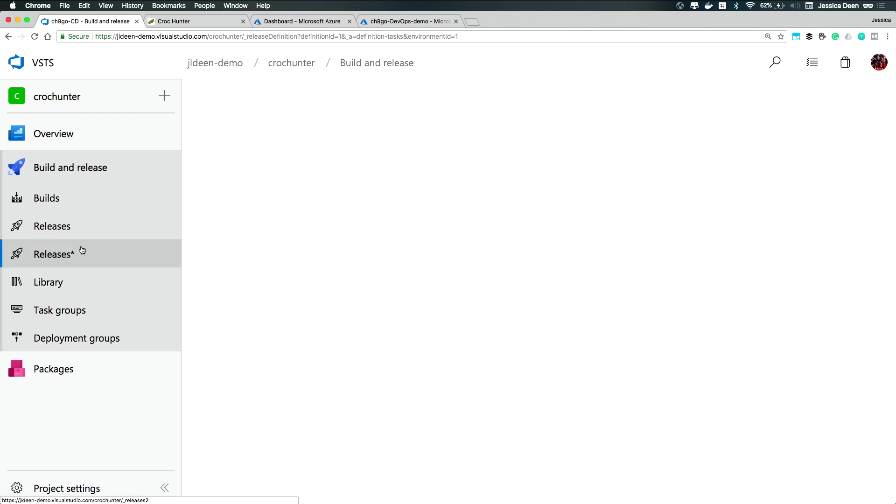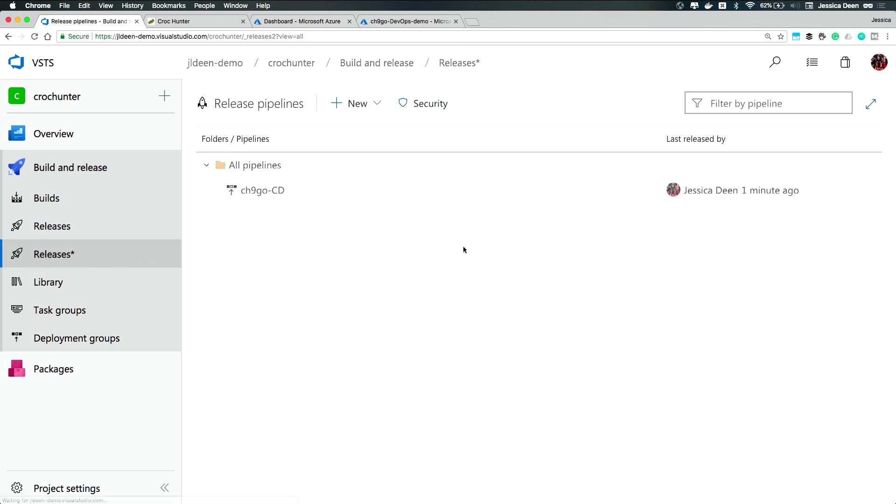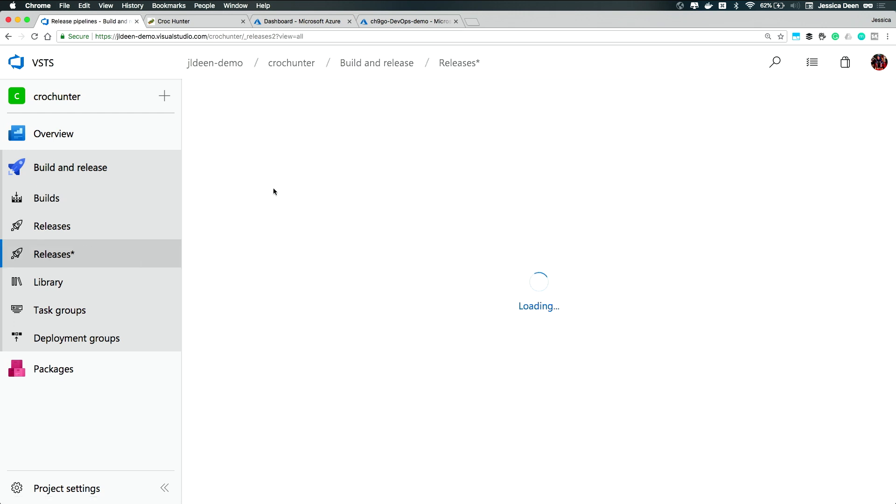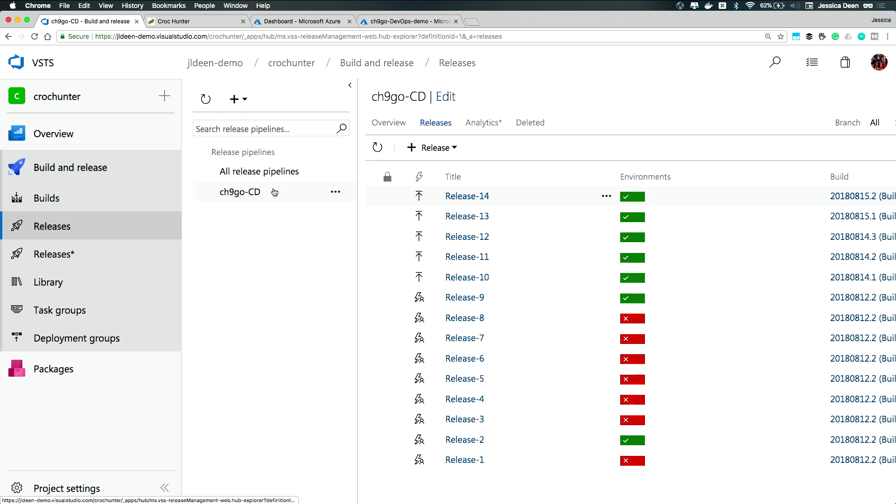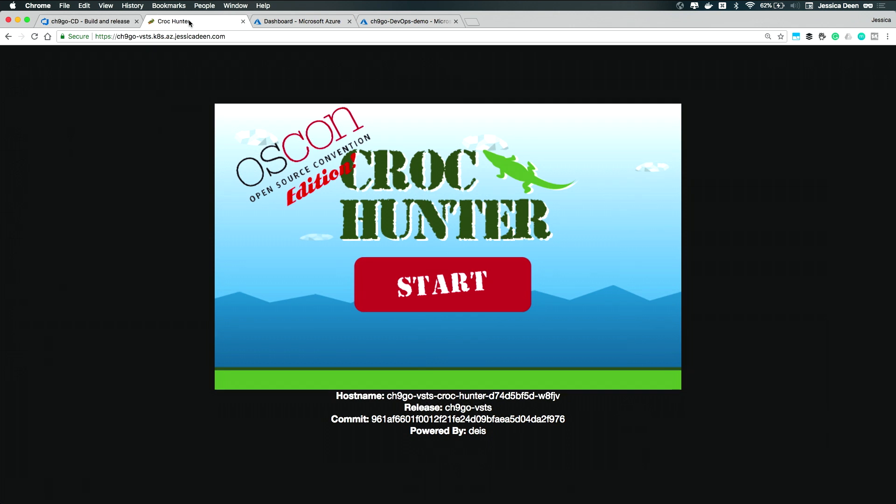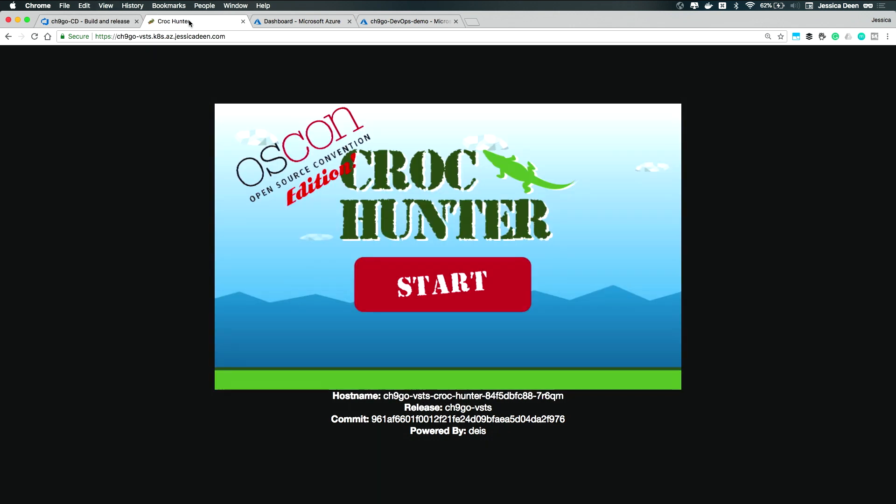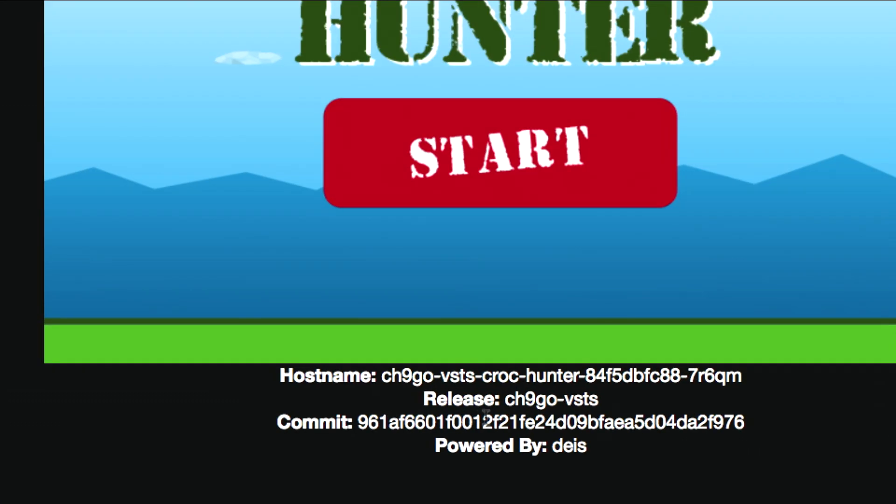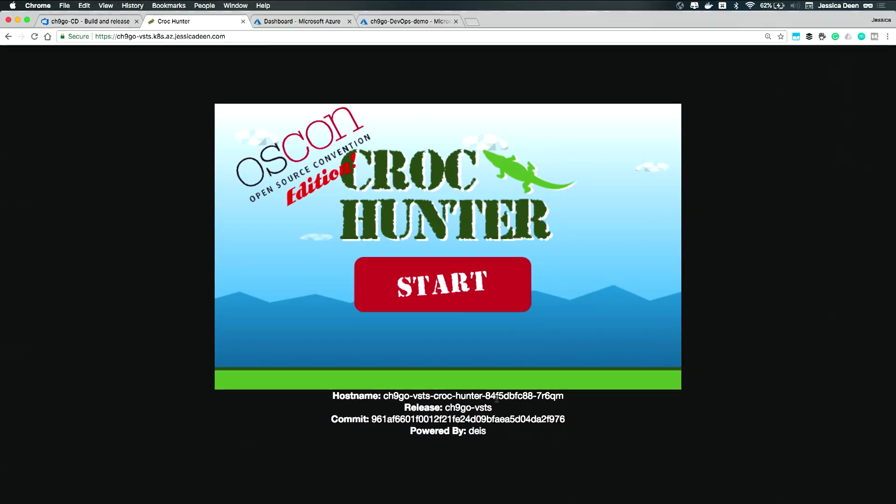If we click back into releases, by now we should see that the release has kicked off. If not completed, which it has. Build 14 was actually the latest release. So if I click into the Crock Hunter application and I refresh it, I can see my commit ID from VSTS and we'll just zoom in here. I can see the release is my channel 9 go VSTS. And I can also see the host name, which is the pod that this particular rendering is running.